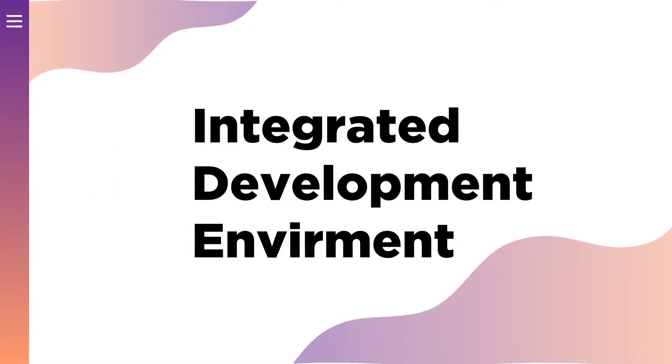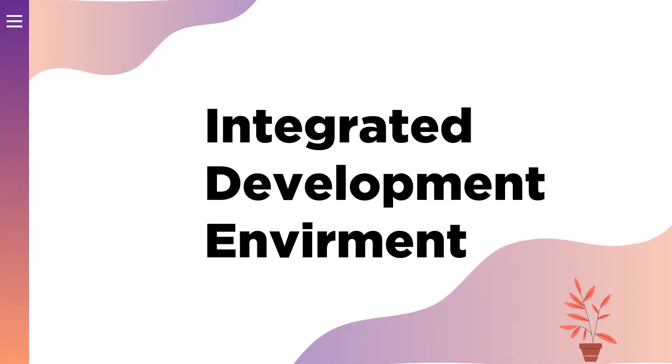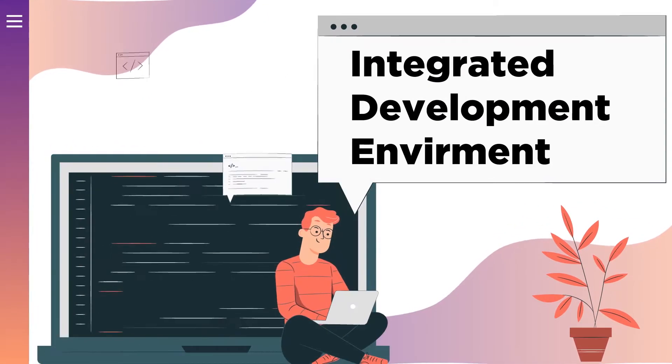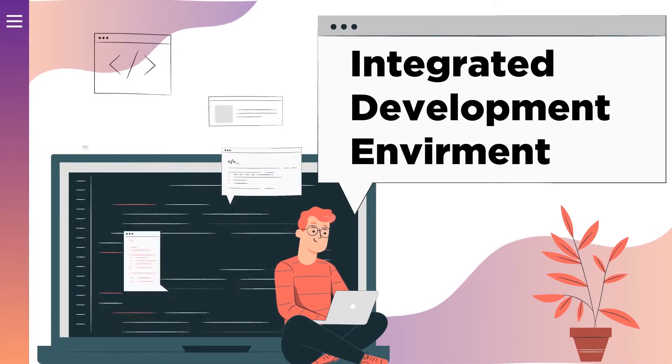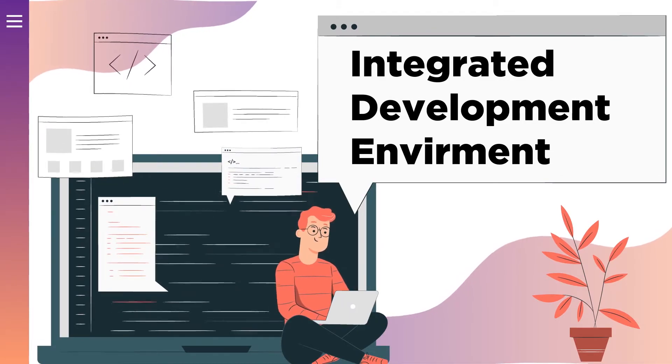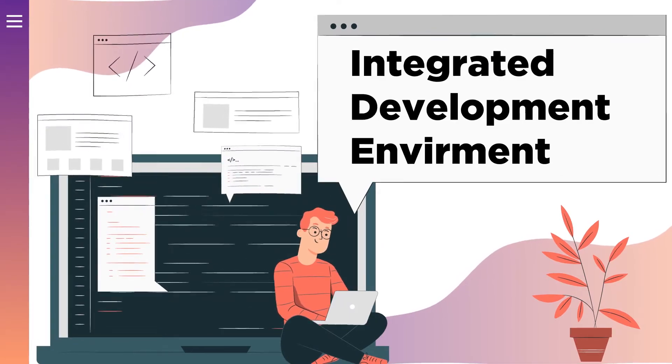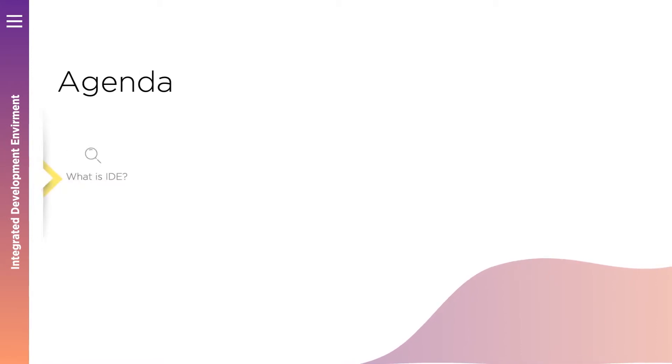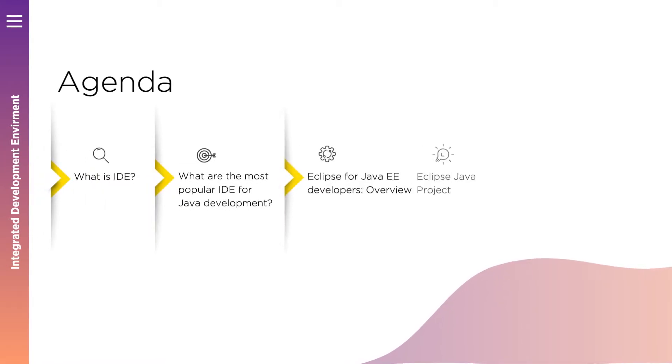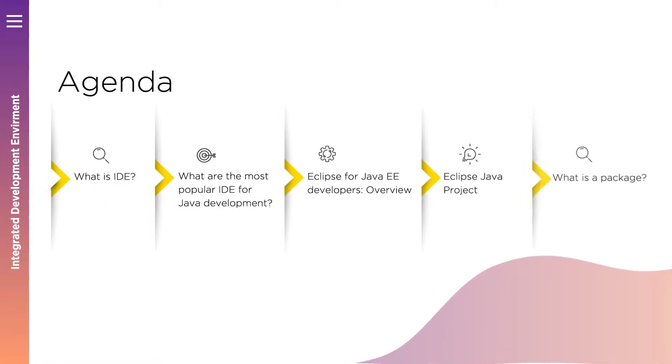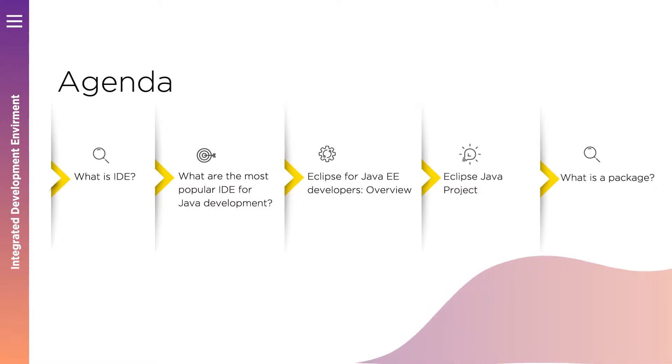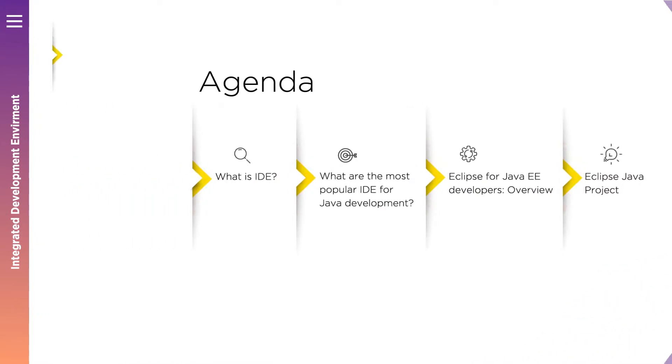Today we'll learn about tools which will help us create amazing applications. I'm talking about integrated development environment. According to our agenda for today, we'll learn what are the most popular IDEs for development of Java-based applications. We'll download Eclipse and we'll learn how to configure it.